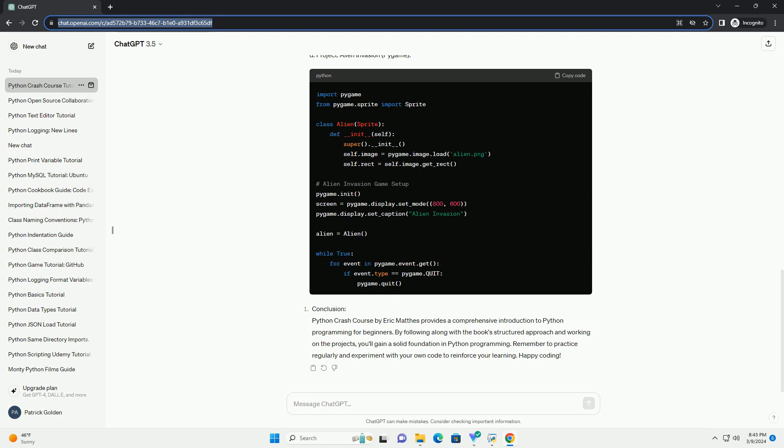A. Variables and Strings. B. Lists and Loops. C. Functions. D. Project: Alien Invasion, Pygame.